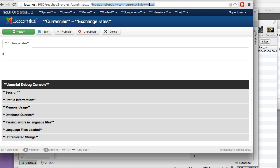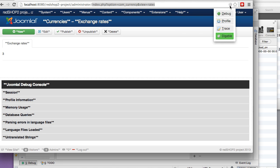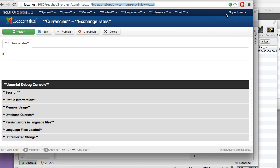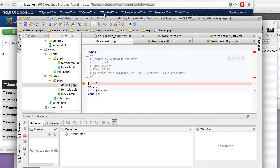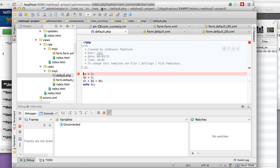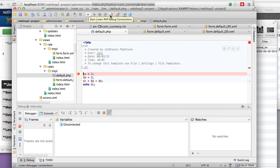I'm going to activate the debugger and I'm going to make sure that my IDE environment, in this case PhpStorm, is listening for debug connections. Okay, now it's listening, so I'm going to reload that page.